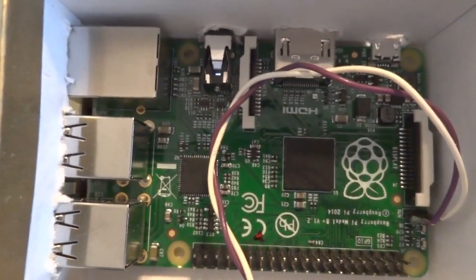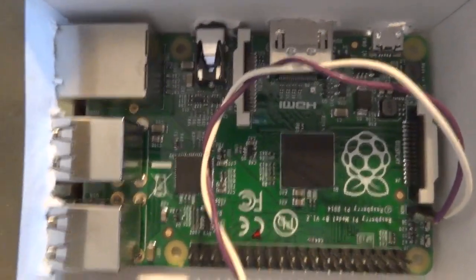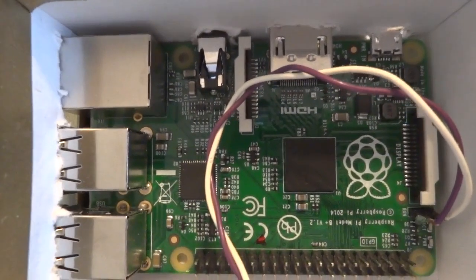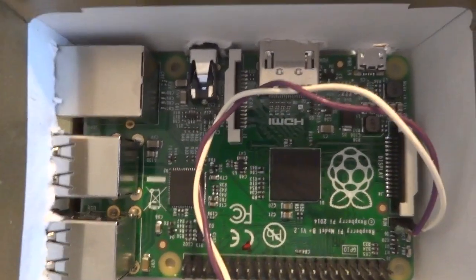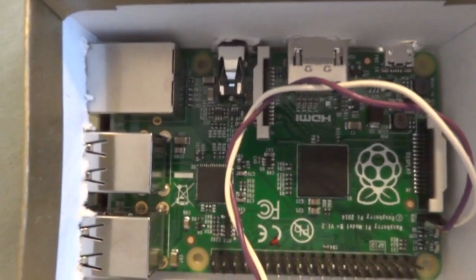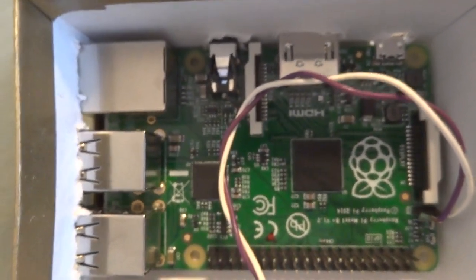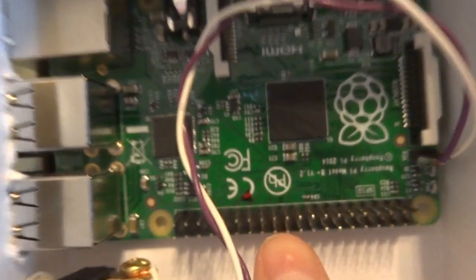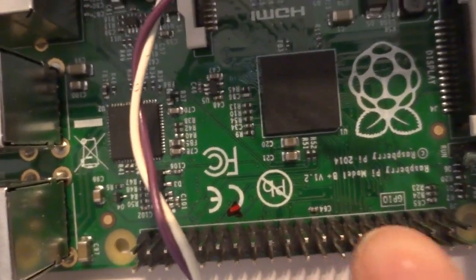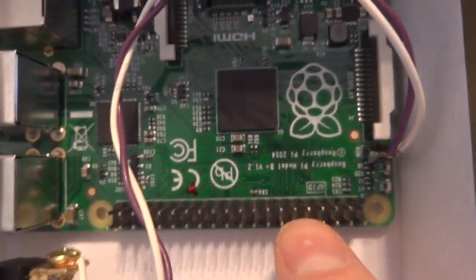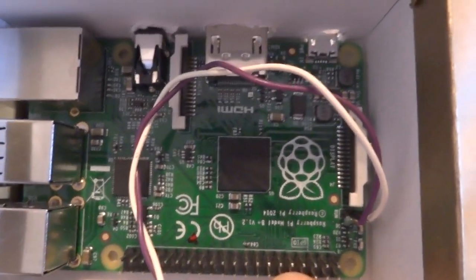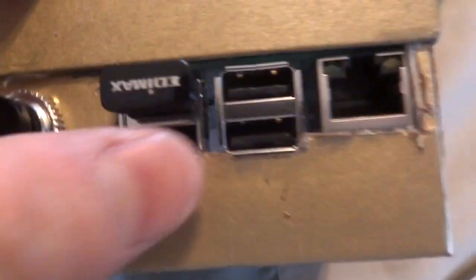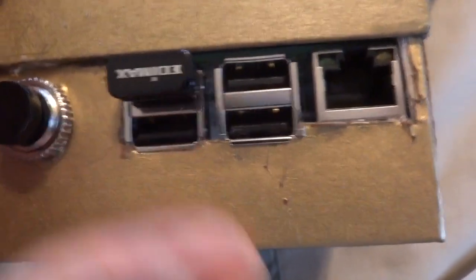This is the version B+, and according to the website raspberrypi.org, compared to the Model B, this one has more GPIO headers, which are the output or input things that you can do projects with. It has more USB ports, and you can see it has four USB ports on this side.